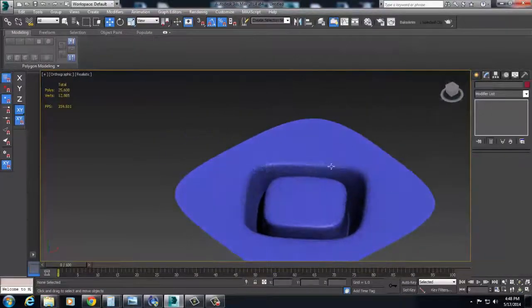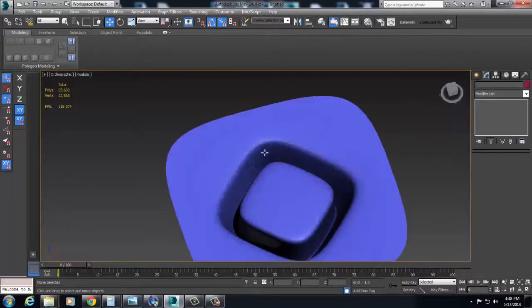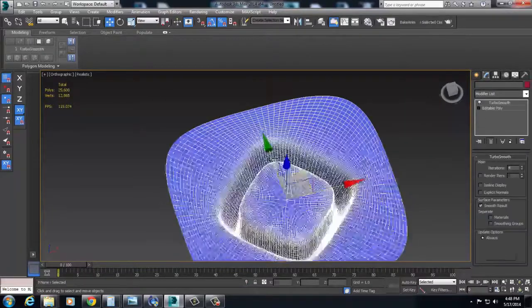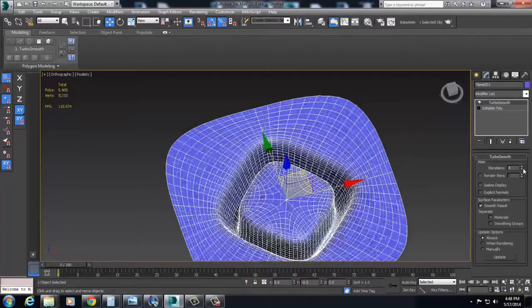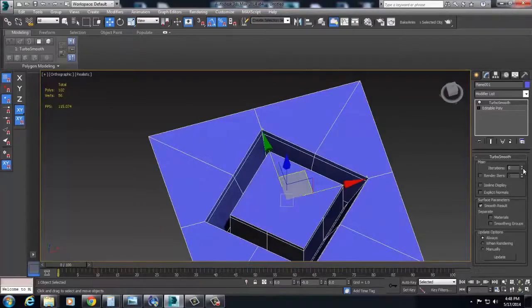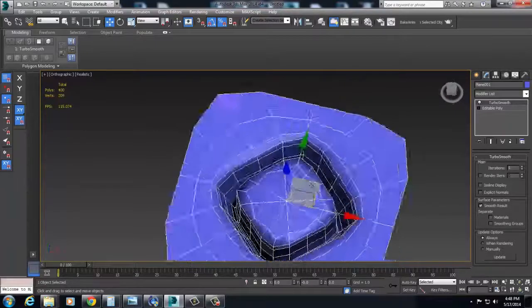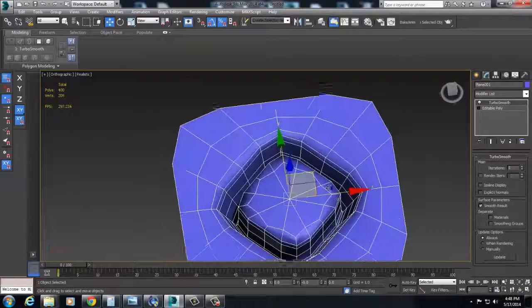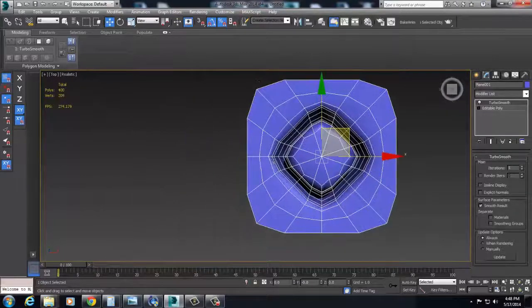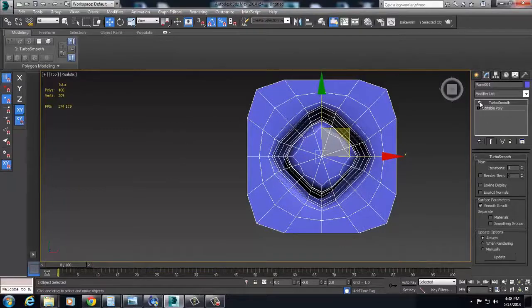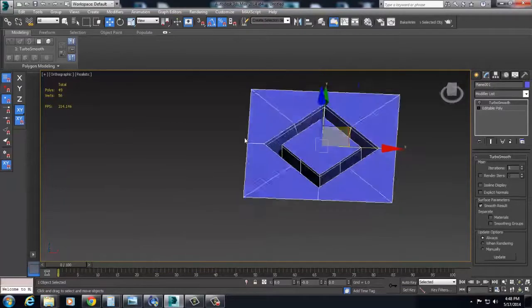So nothing's happened here yet with these edges. We haven't, all we've done is we've added, I'll go down just a couple subdivisions lower so you can see it. We've just added this edge loop here, and that's just kind of strengthened the original pull.